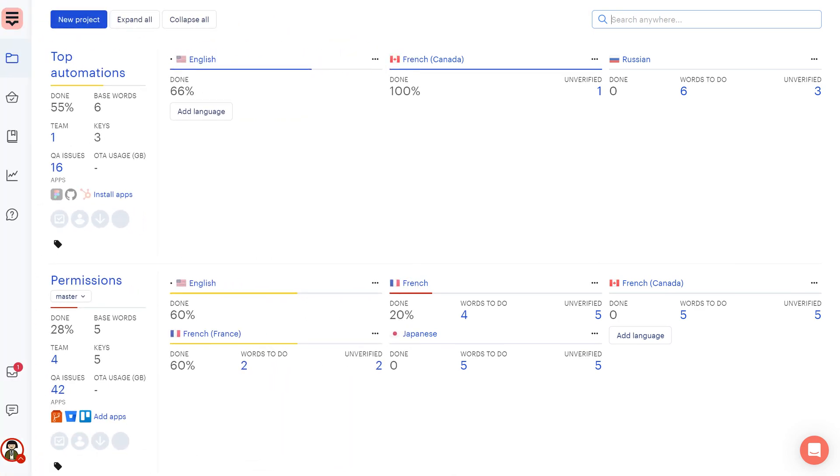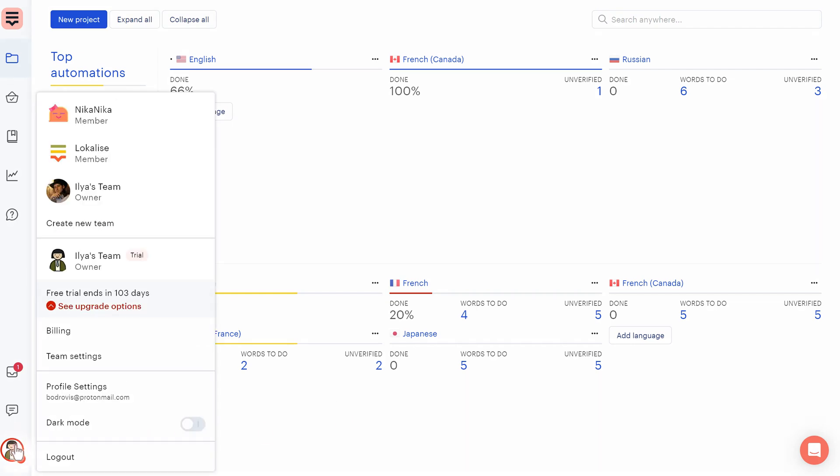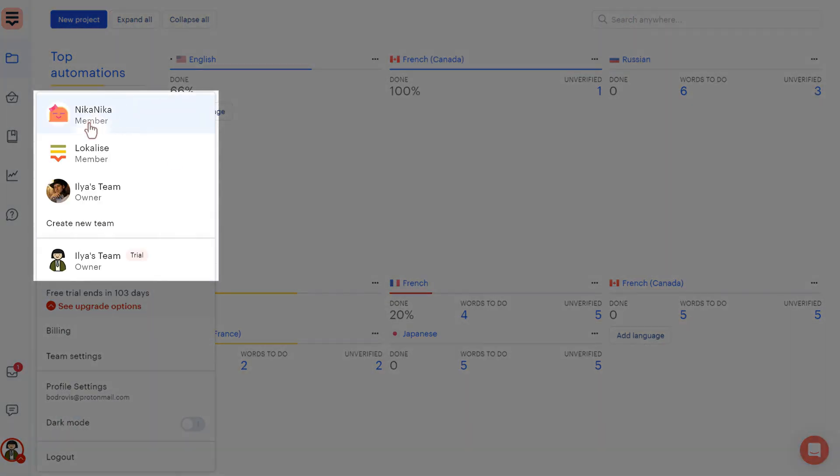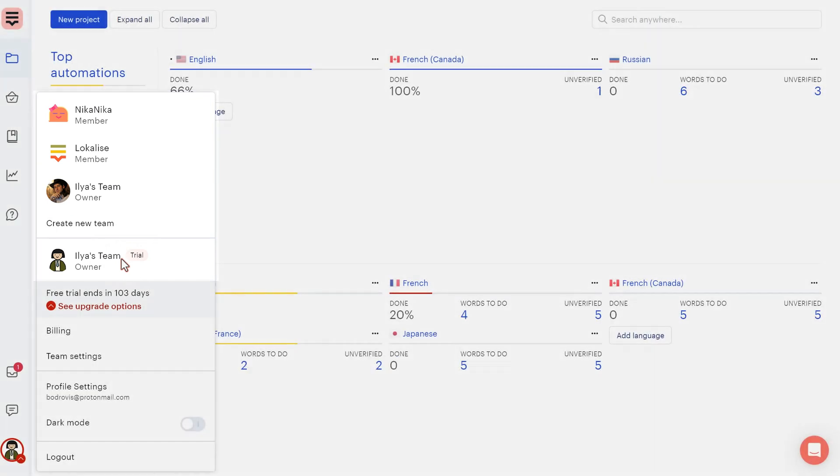First of all, it is important to remember that on Localize you can create one or multiple teams that can be seen in this list over here. Currently I am browsing my own team and please be aware that every team is fully independent. So every team has a list of projects, settings, users, and also every team has its own subscription plan.